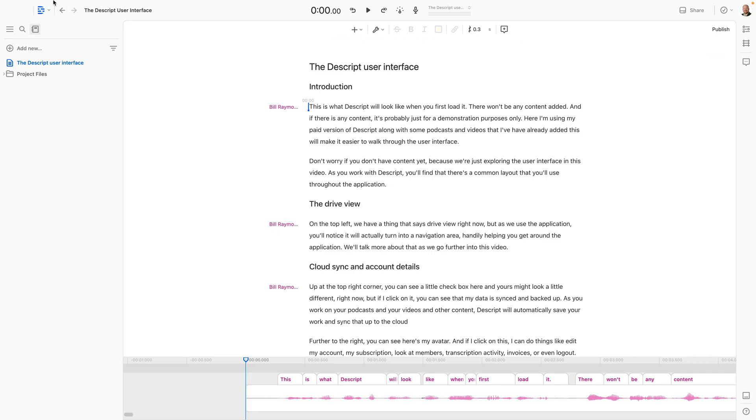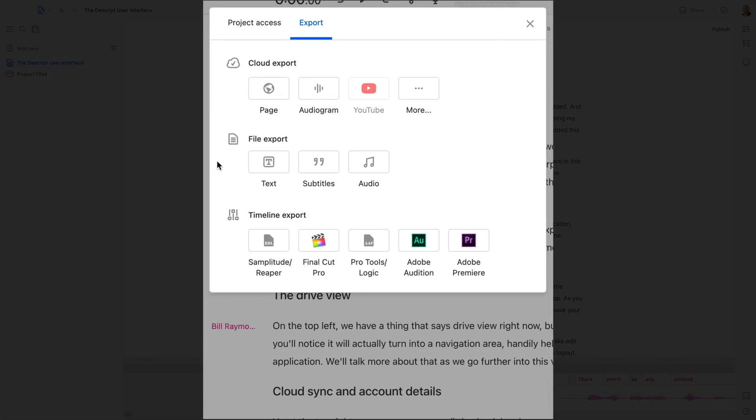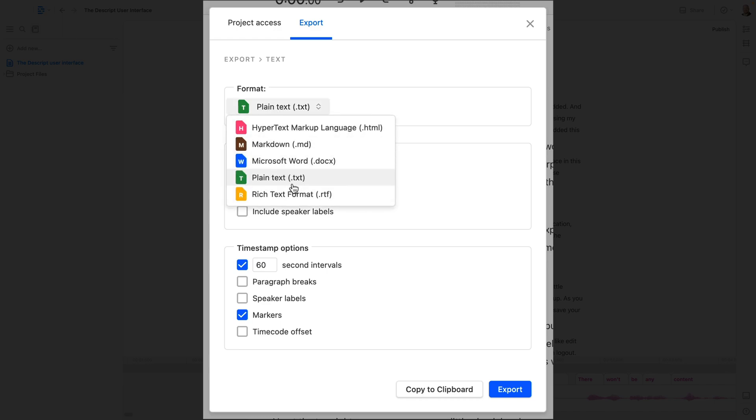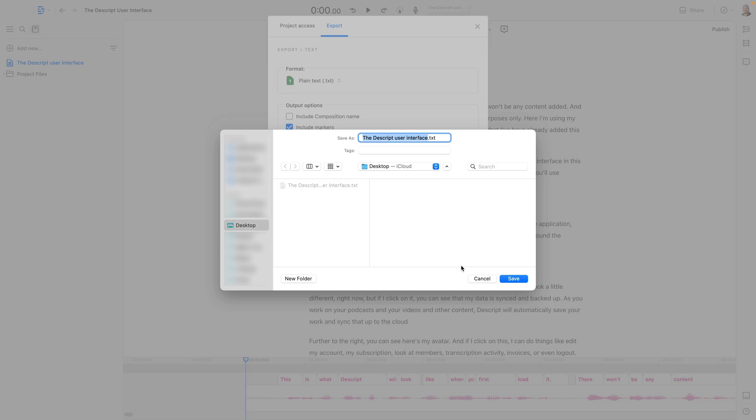So I'm going to go to the file menu, choose export, and then I'm going to choose text as my option. Now what I want to do is only select three options. So if you have other things selected here, you're going to deselect them. So we only want to have include markers in the output options, and then in the timestamp options, we want the 60 second time intervals, and then we don't want anything else aside from markers. Also, up at the format section, make sure you choose TXT, plain text. Now go ahead and press the export button. I'm going to export this to my desktop using this file name, and I'll click the save button.